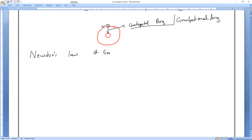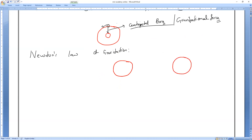According to the universal law of gravitation, you take any two objects in the universe — those objects may be celestial objects or terrestrial objects. Objects present inside the atmosphere are called terrestrial objects; objects present outside the atmosphere are called celestial objects.